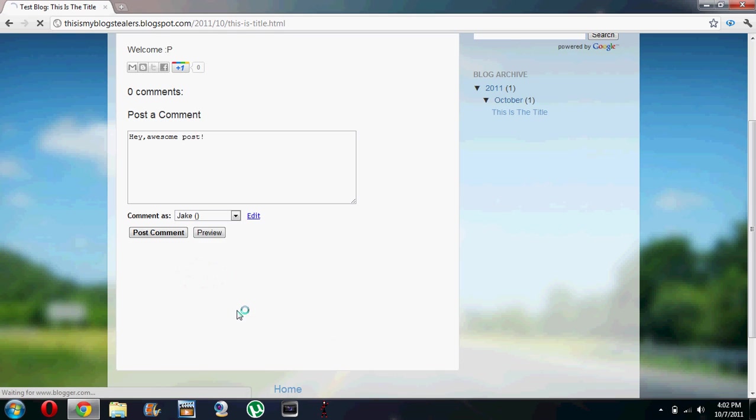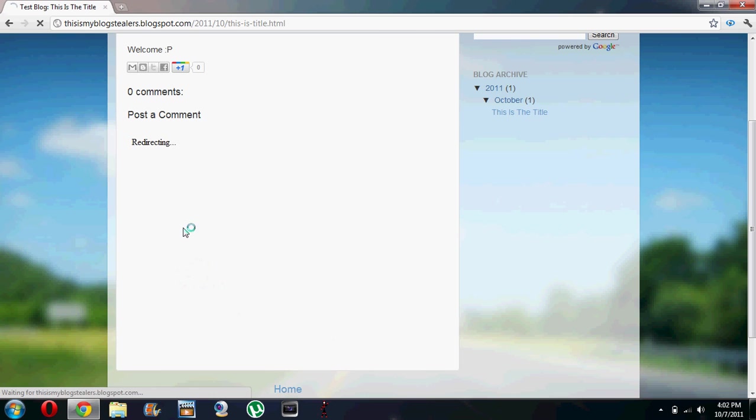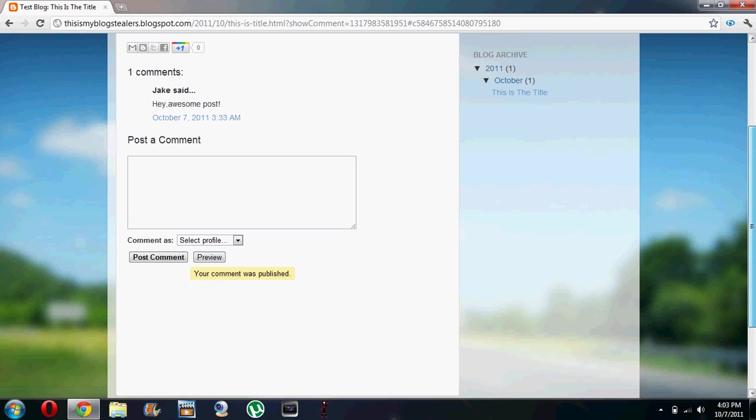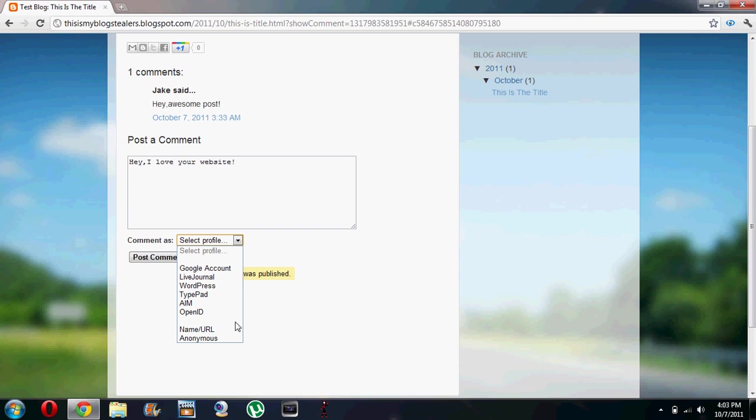And we have posted a comment. We'll post another comment. Hey, I love your website. And this time I'll go for anonymous.